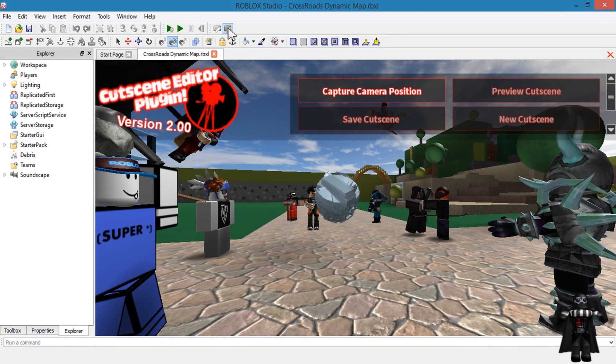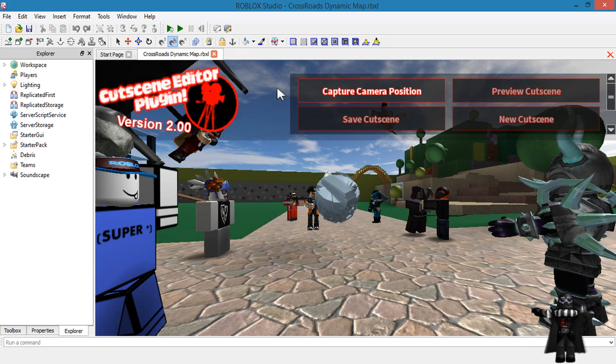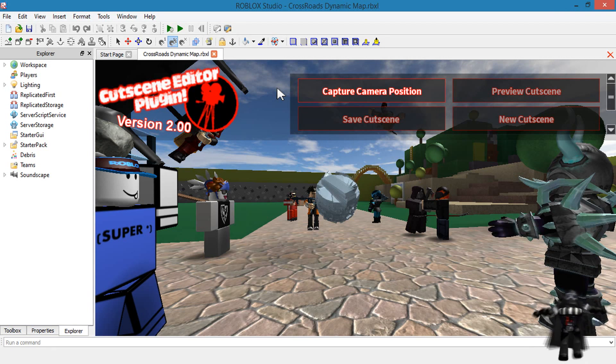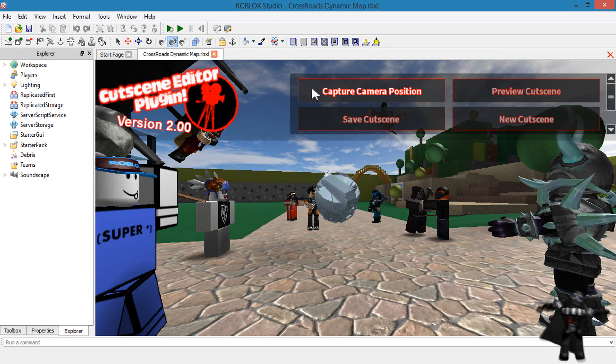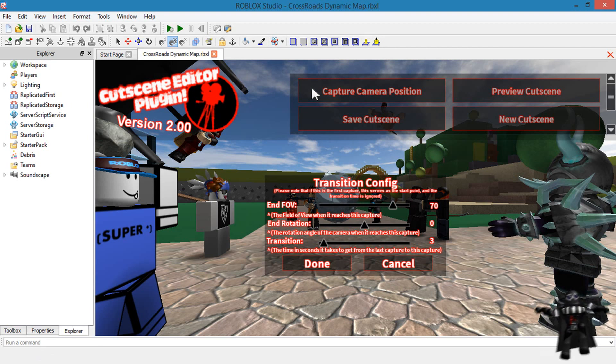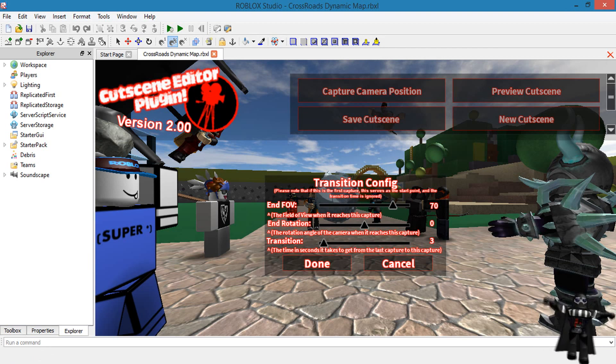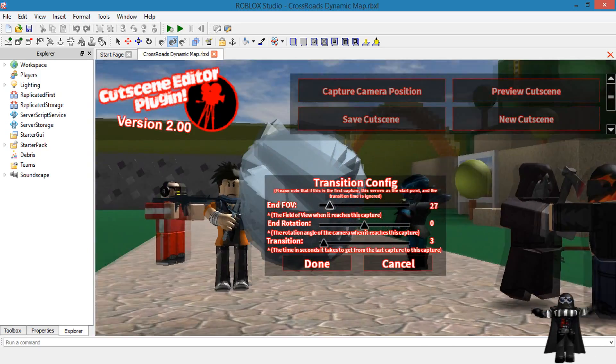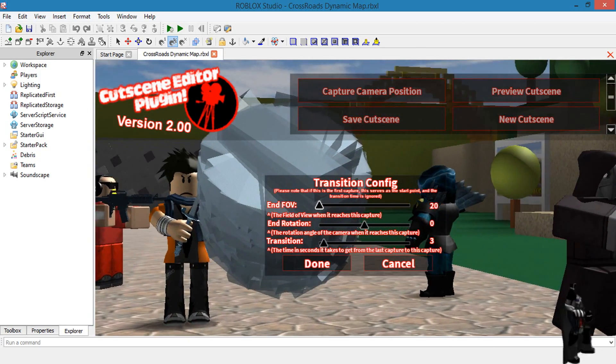Once you click on it, there will be six options that will be open to you. But the only one you are able to select at the moment is capture camera position. Once that is selected, three sliders will appear. NFOV allows you to change the field of view from zooming in and zooming out.